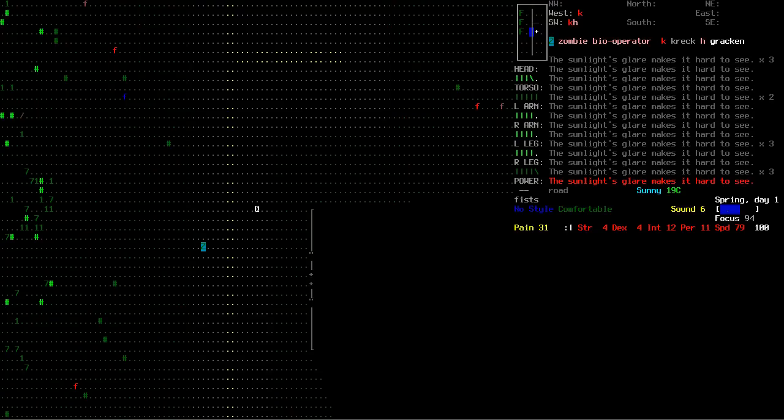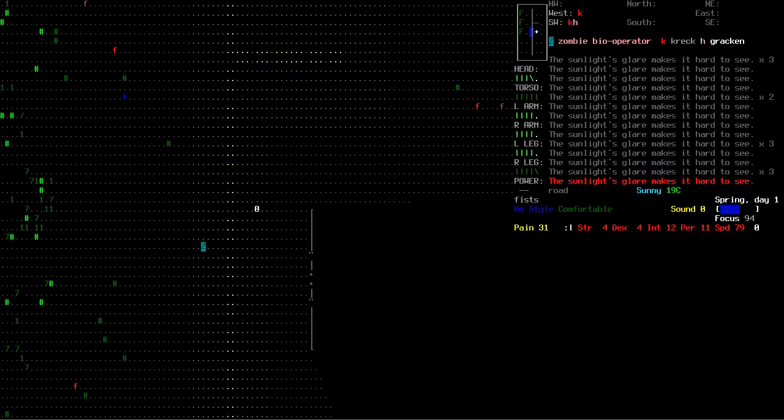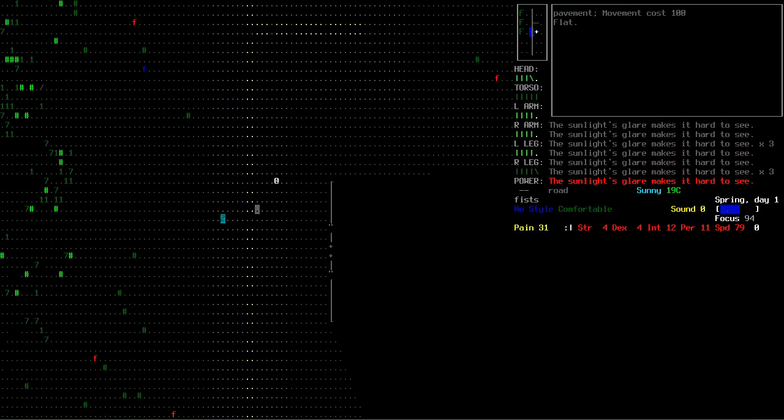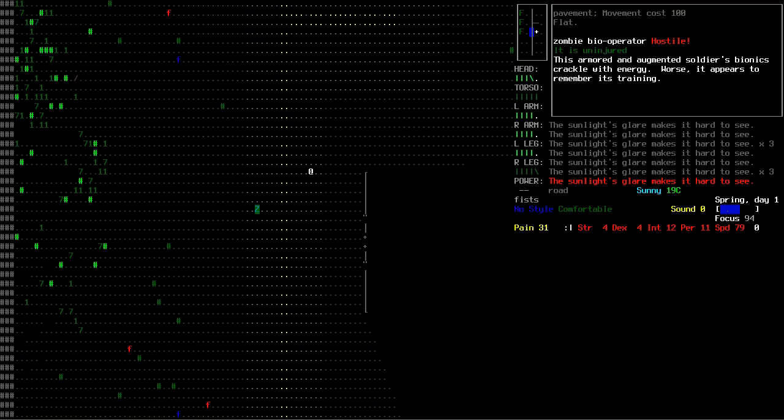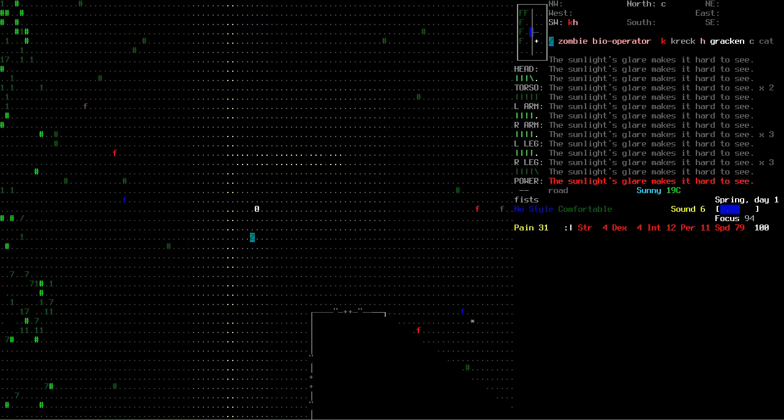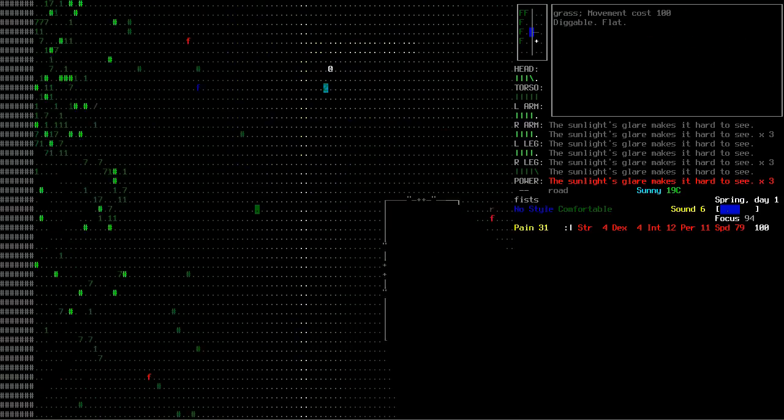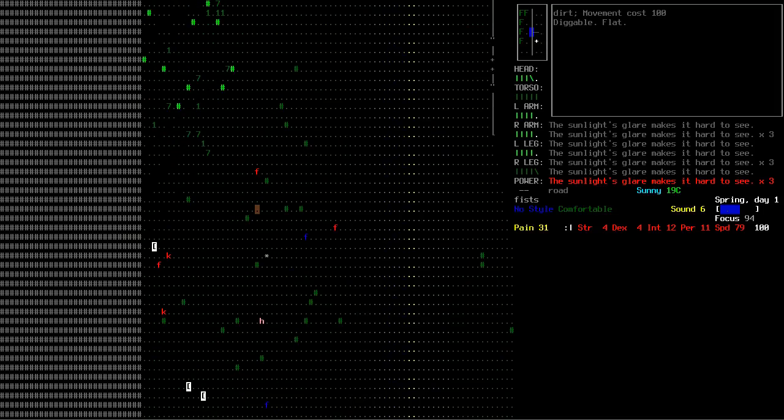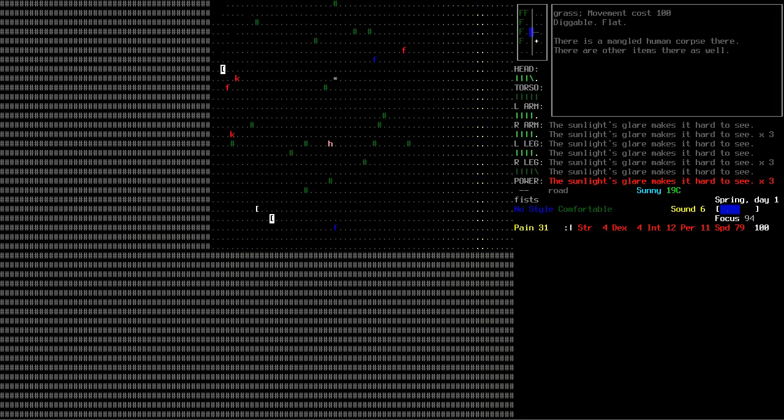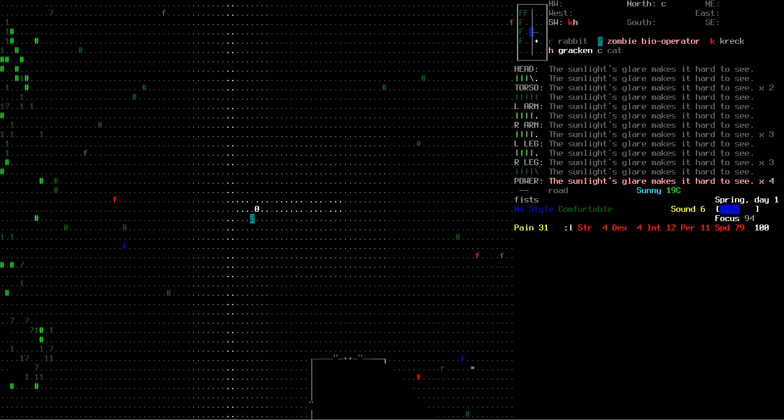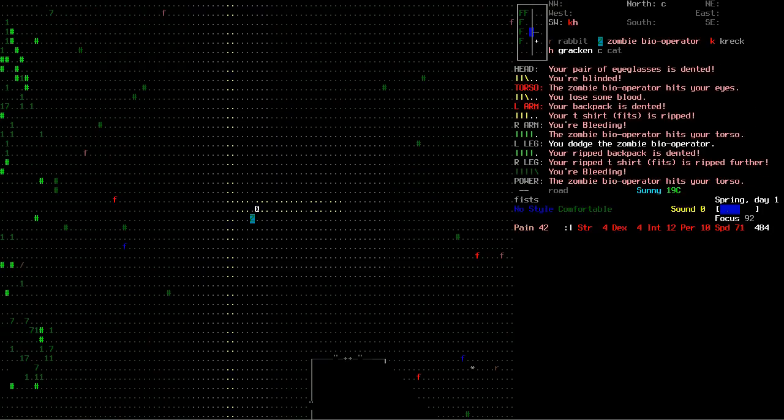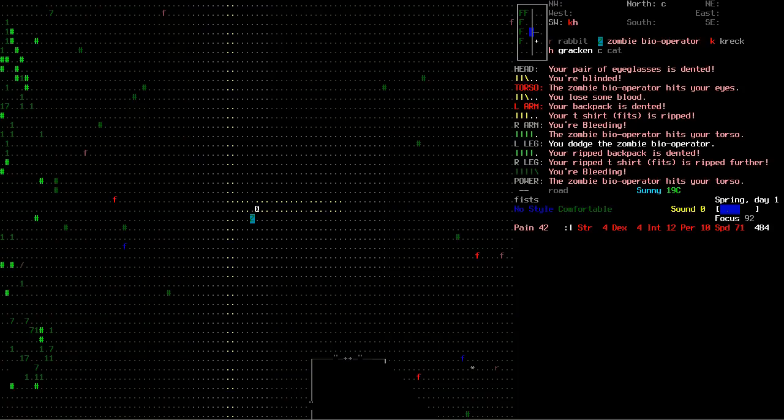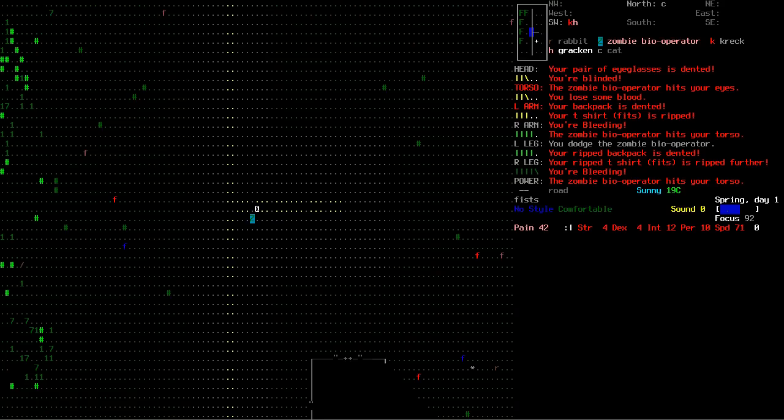I think I might just go back to my shelter. What the fuck? Why am I getting inundated with horrible shit? There's a zombie bio operator. This is new to me. This armored and augmented soldier's bionics crackle with energy, worse it appears to remember its training. Oh fuck no.